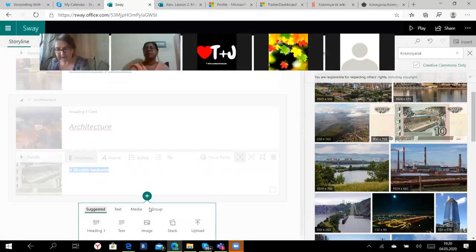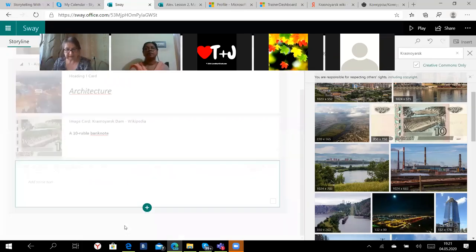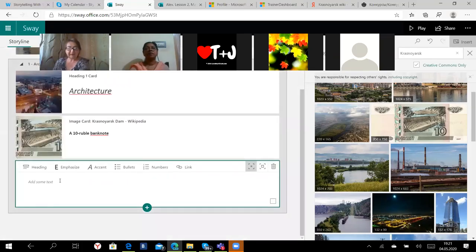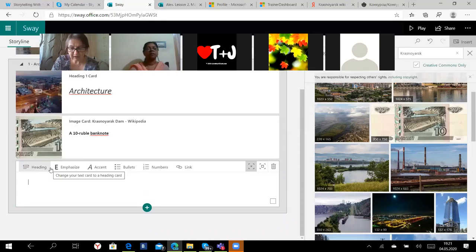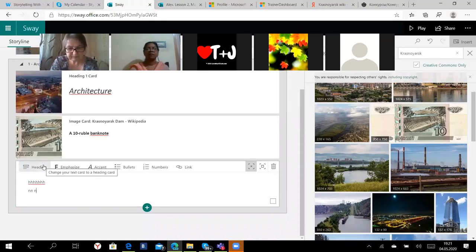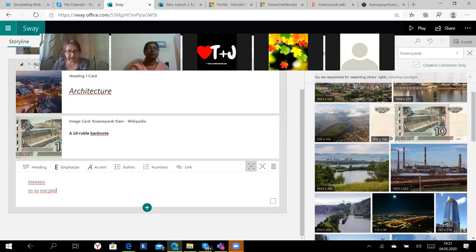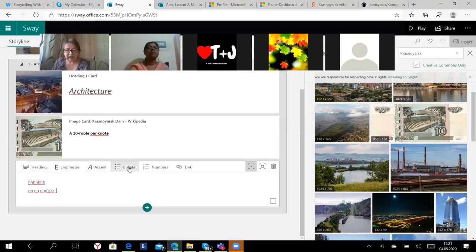When you have an image you don't write big text because they will cover the picture. I will just write a ten ruble banknote. I can also, I can again, I usually emphasize the pictures, the text. And here, okay, I will not add anything.